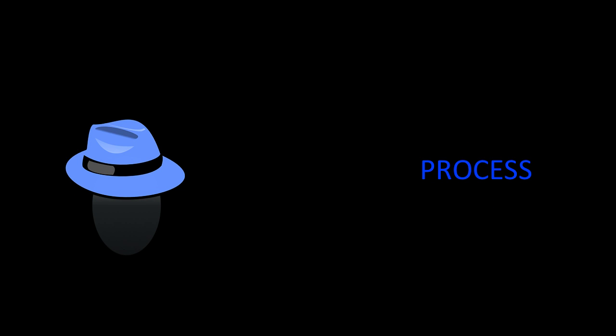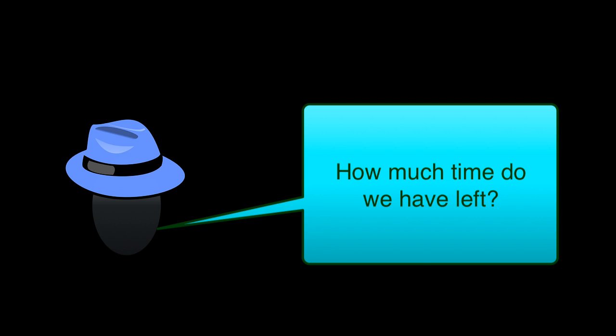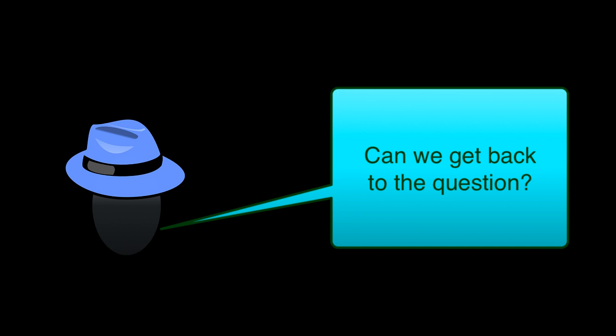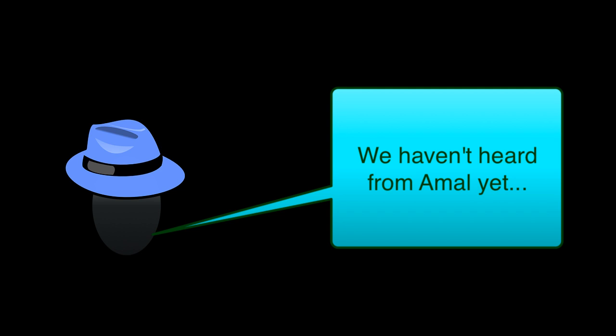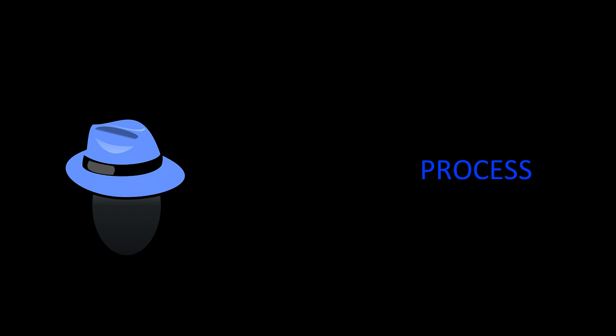Finally, some comments are just about the process. How much time do we have left? Could we get back to the question we started with? We haven't heard from Amala yet. We need blue hat comments that break frame and keep us on task and on schedule. But the urge to blue hat thinking can distract us as individuals, and ill-timed blue hat comments can crush enthusiasm and stop creativity in its tracks.